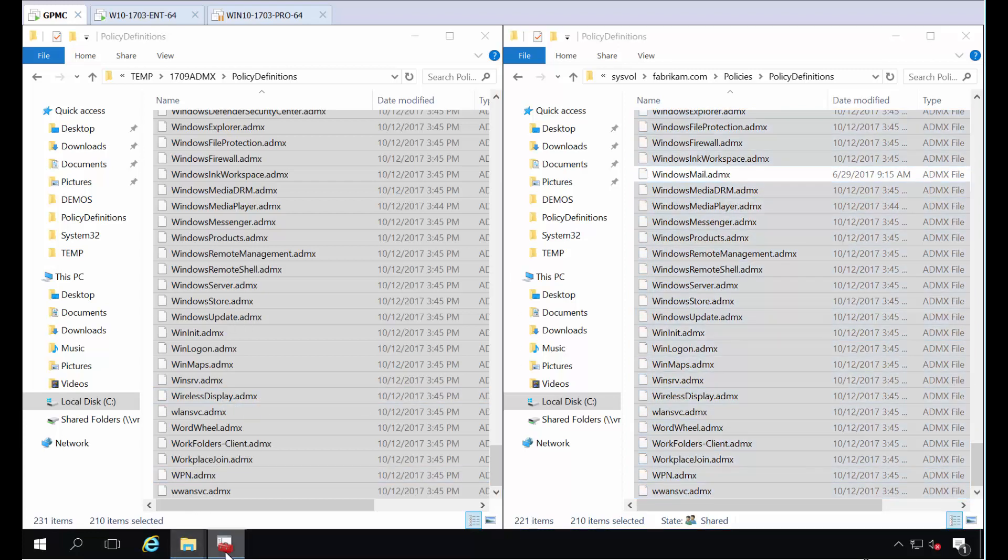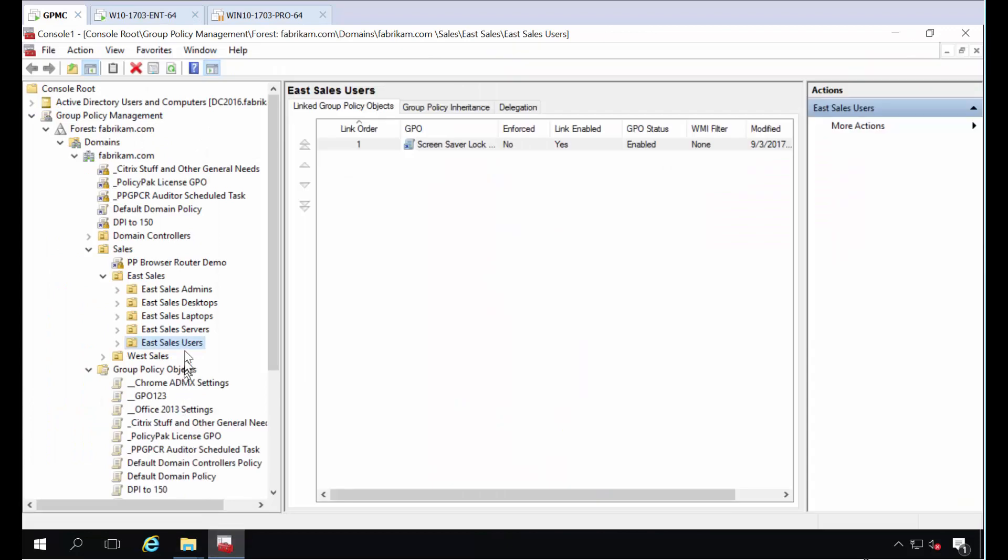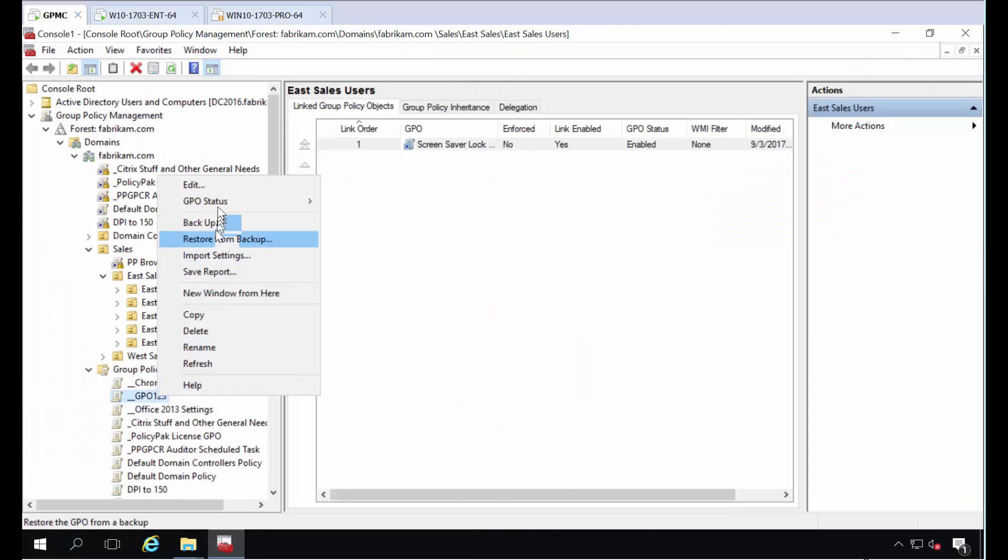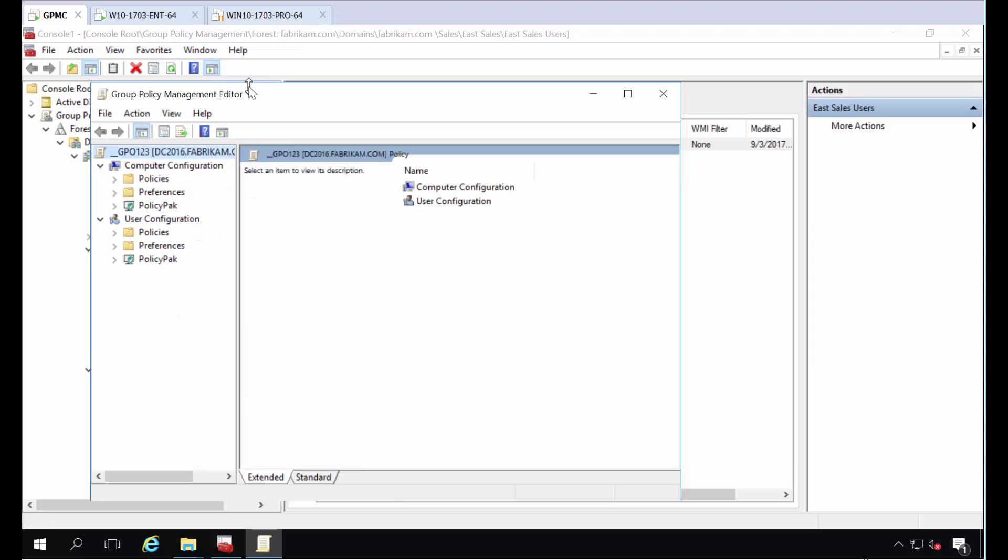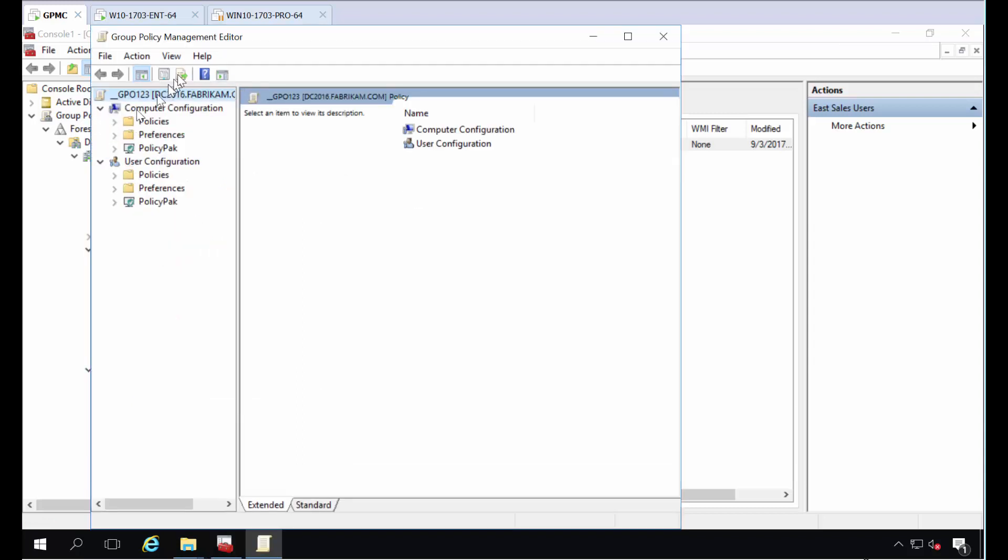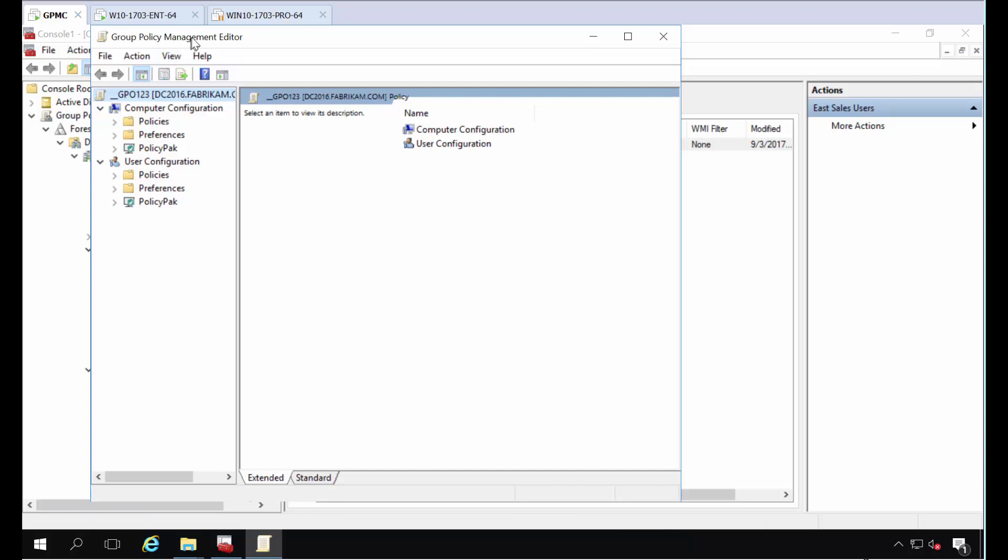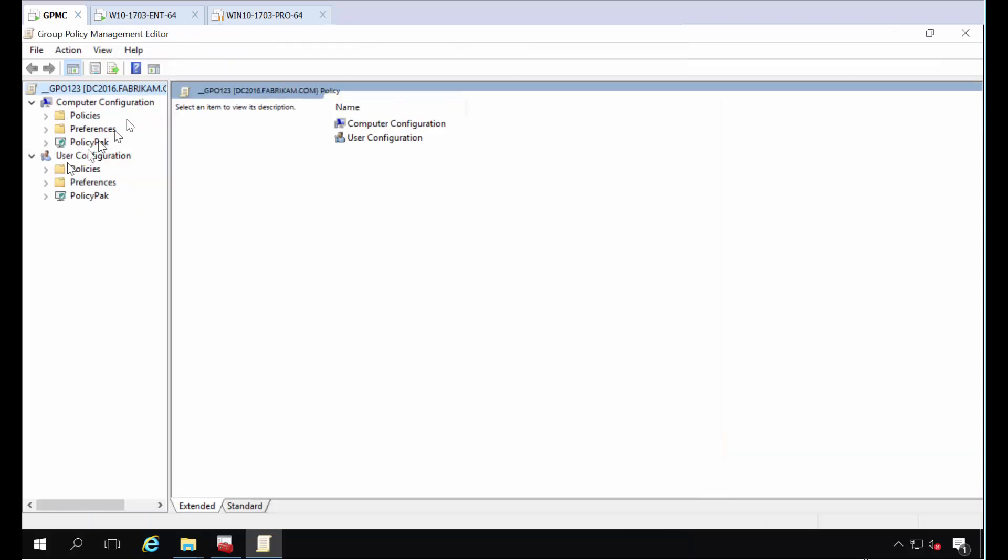Anyway, you know you did it right when you go click on any group policy object here. I'll go ahead and click GPO123 here. Okay, I'll dive down under computer side or user side, policies, admin templates.